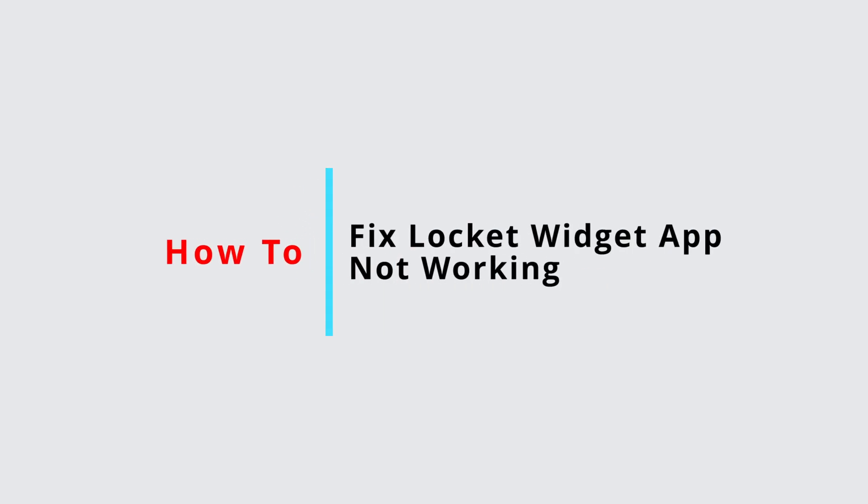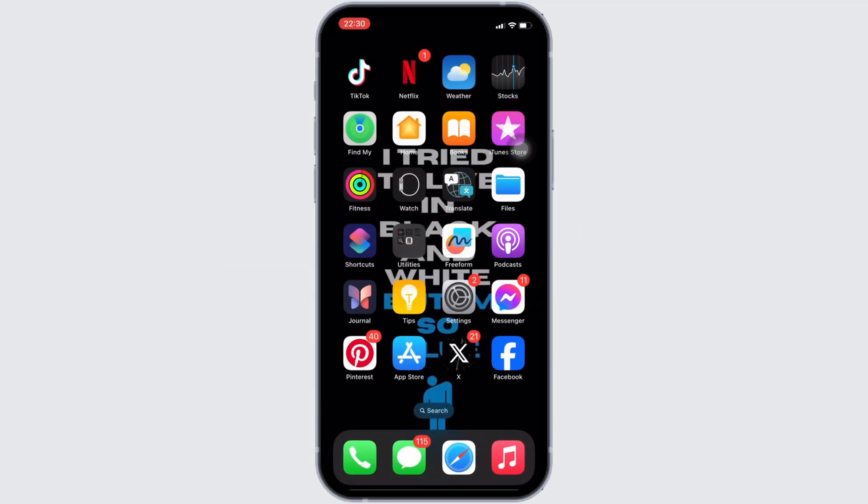How to fix Locket Widget app not working? There might be tons of reasons why you are facing this issue, but more specifically, the specific reason might be that your application is not up to date.